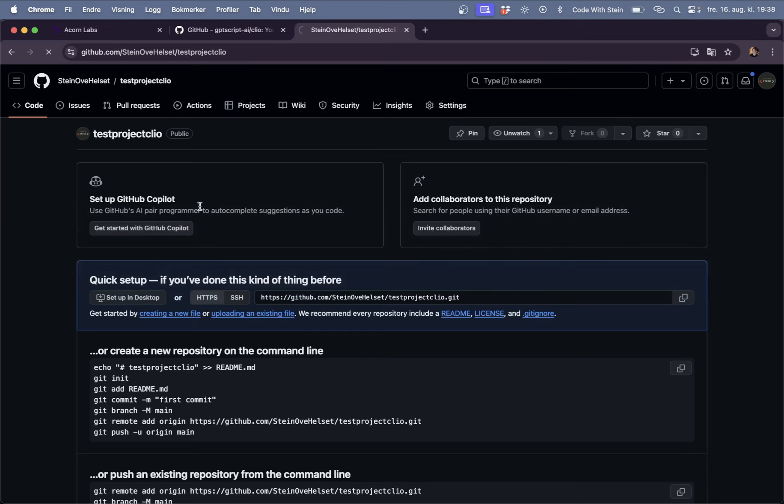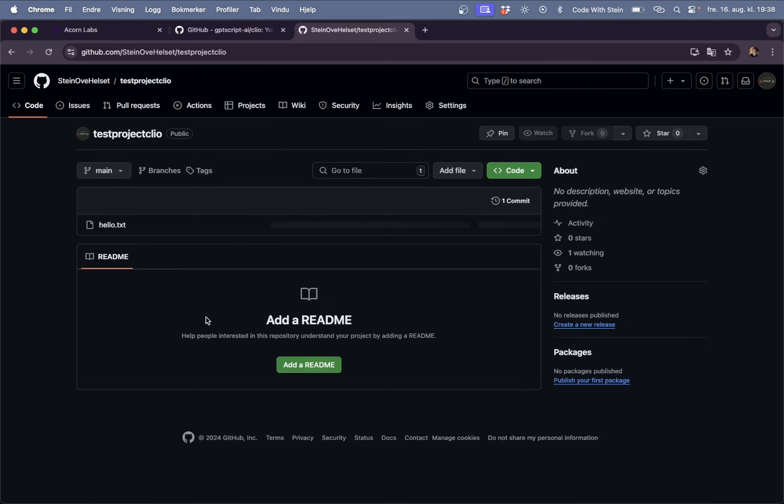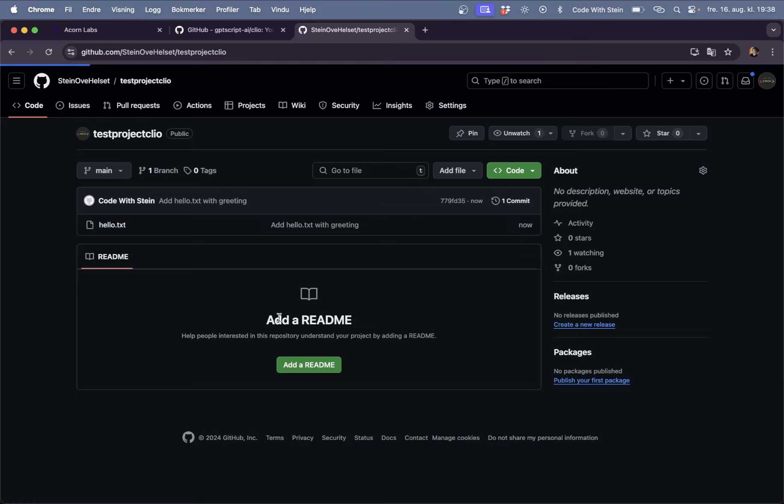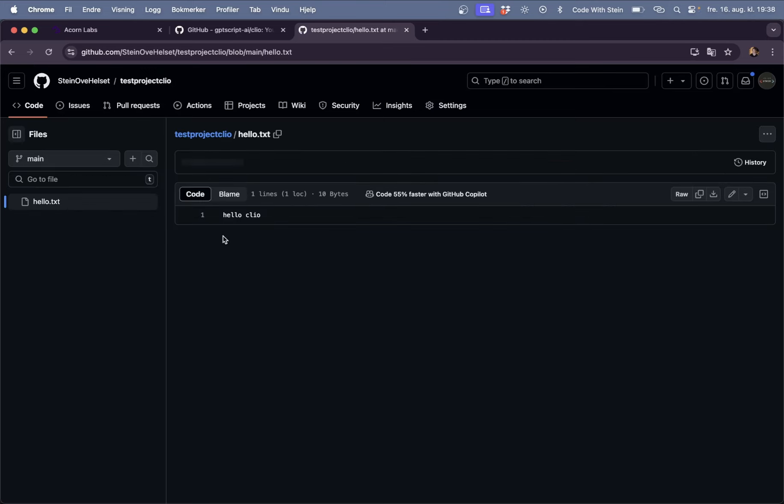So if I go back here now and refresh then we should be seeing the hello.txt file and the contents of this should be hello Clio. Perfect.